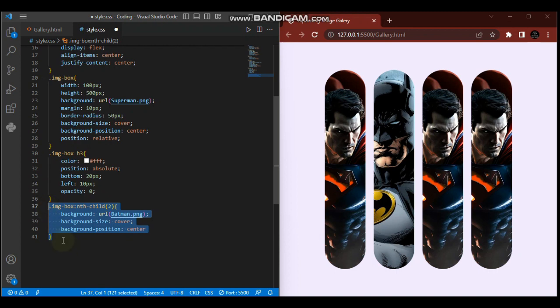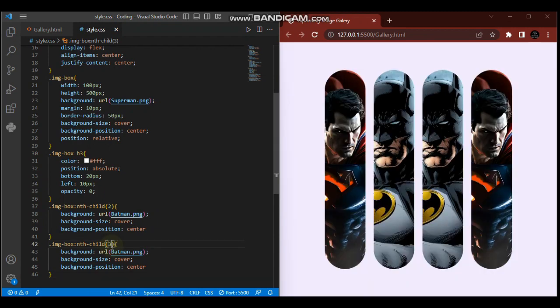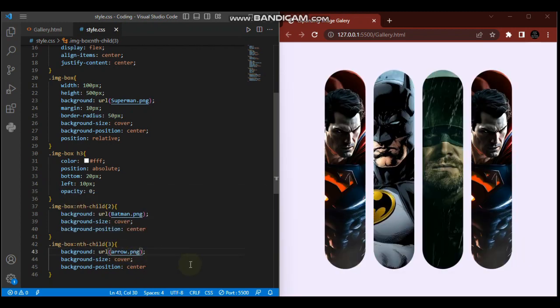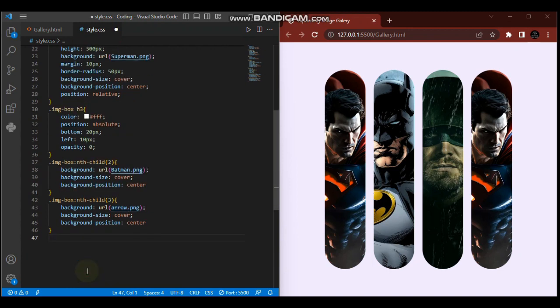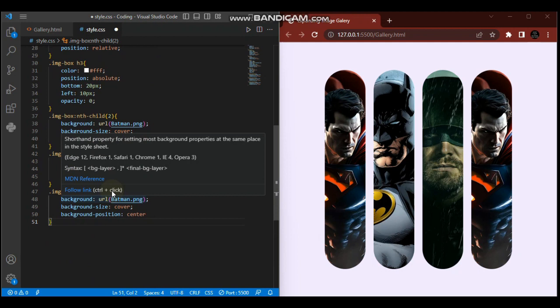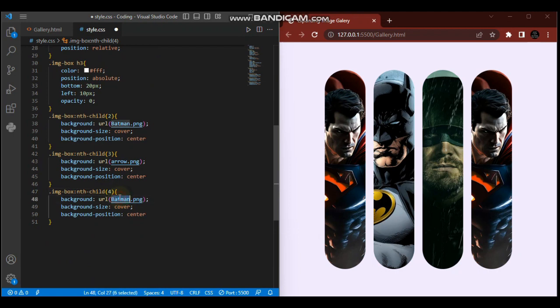So far so good. We'll do the same for the other elements. I'm going to copy-paste here, then select the third child with the Arrow image. Then the fourth child element will be Flash.